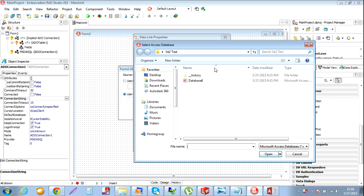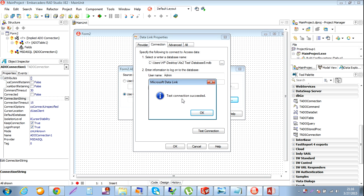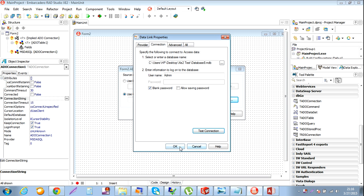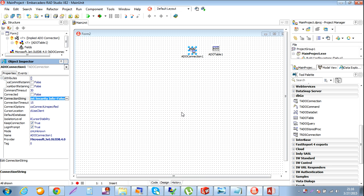Select that file, and test connection. Test connection succeeded.